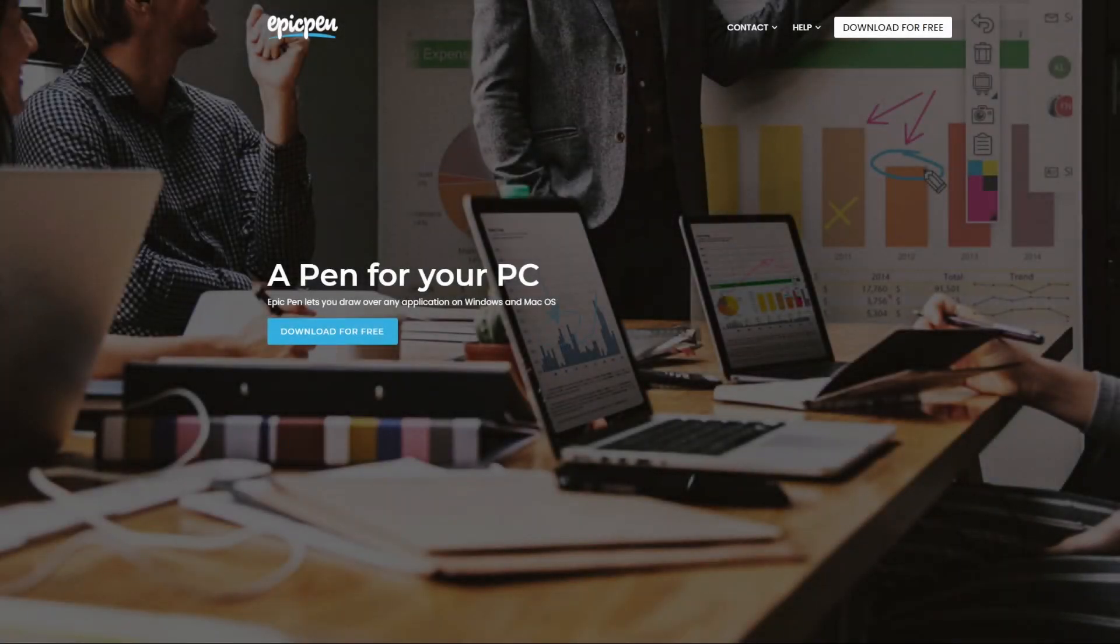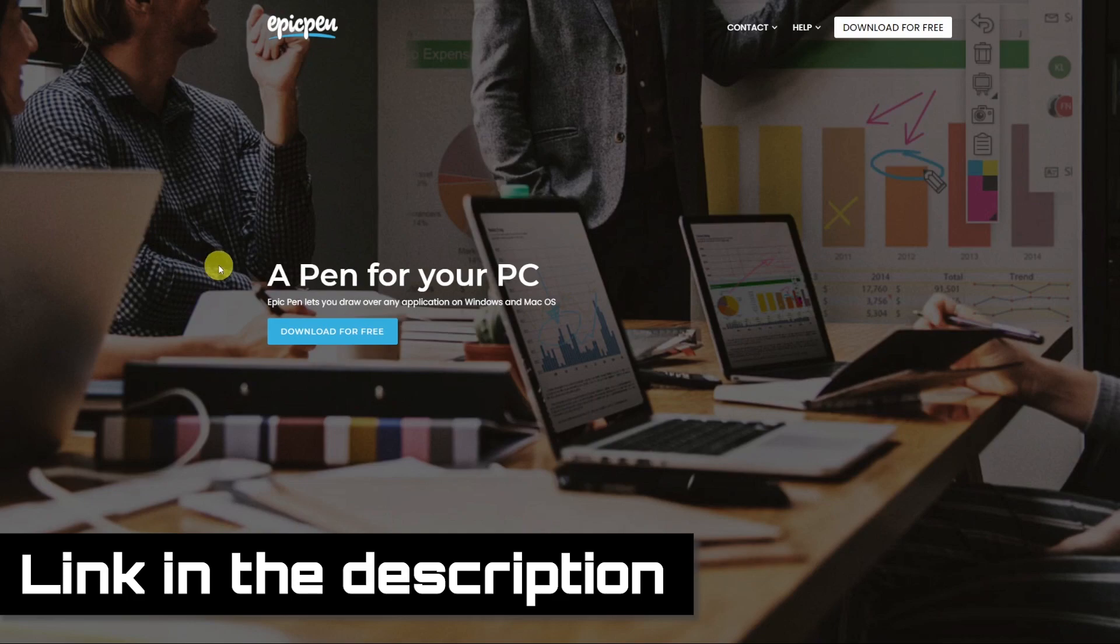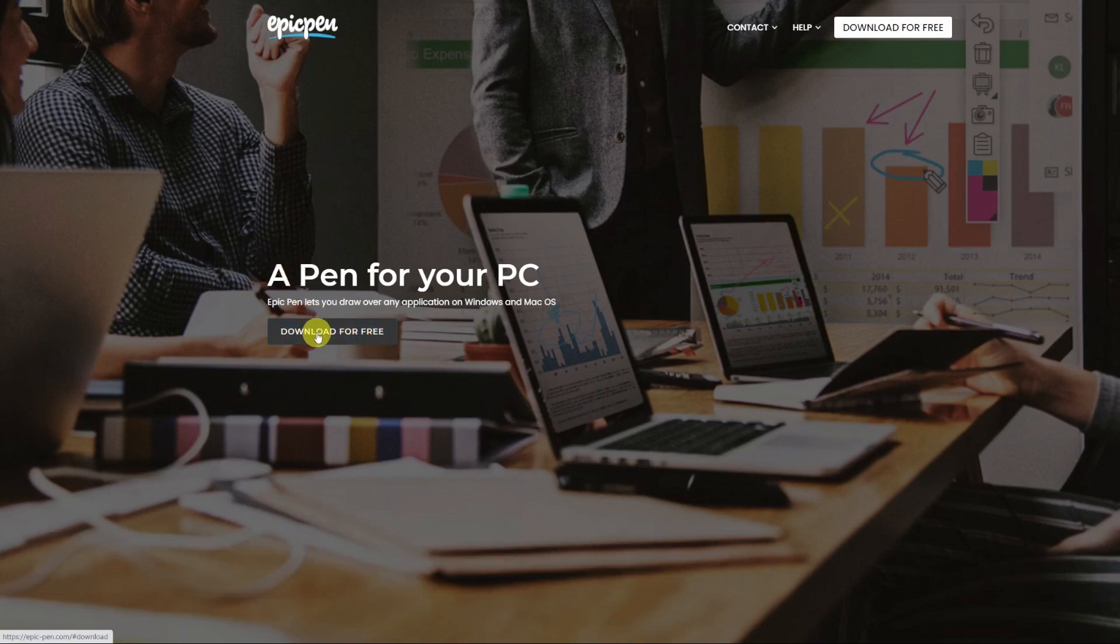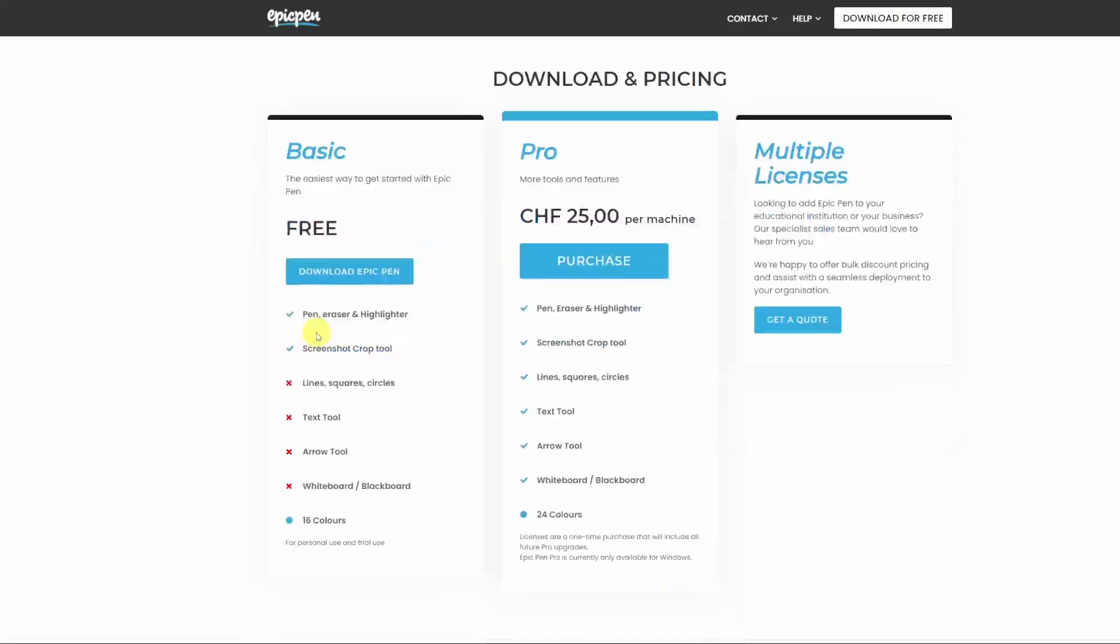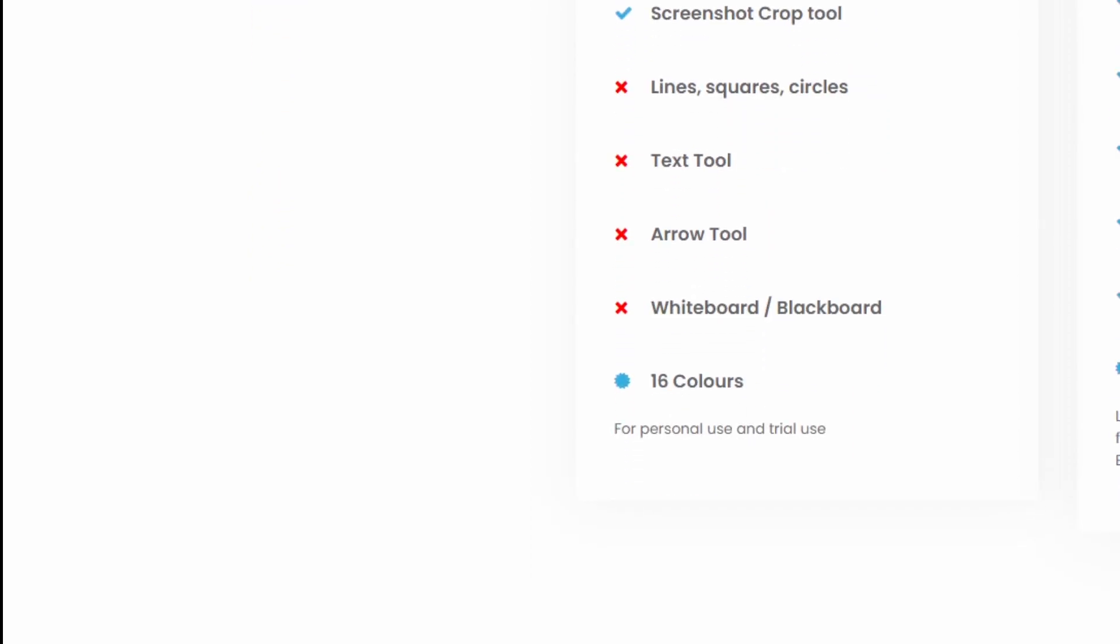To download Epic Pen go to epic-pen.com. Click on download for free and you will be brought out to the two plan options, the Basic one and the Pro. The Basic is free and it already contains a number of good features: pen, eraser and highlighter, the screenshot crop tool and access to 16 colors.